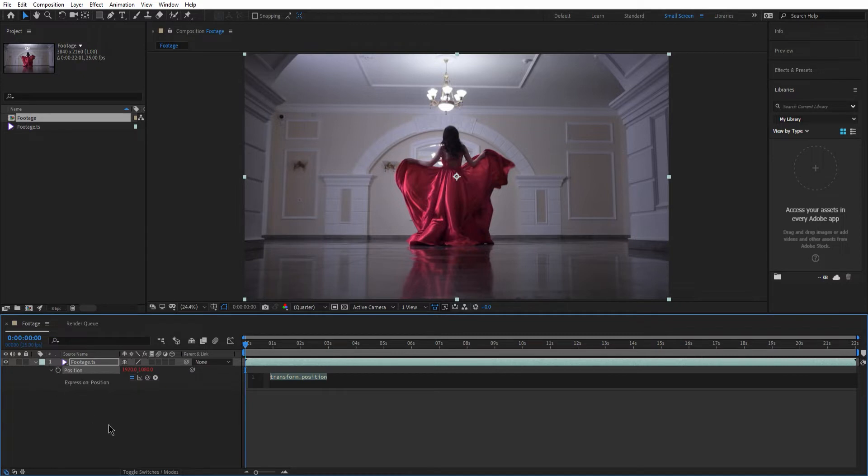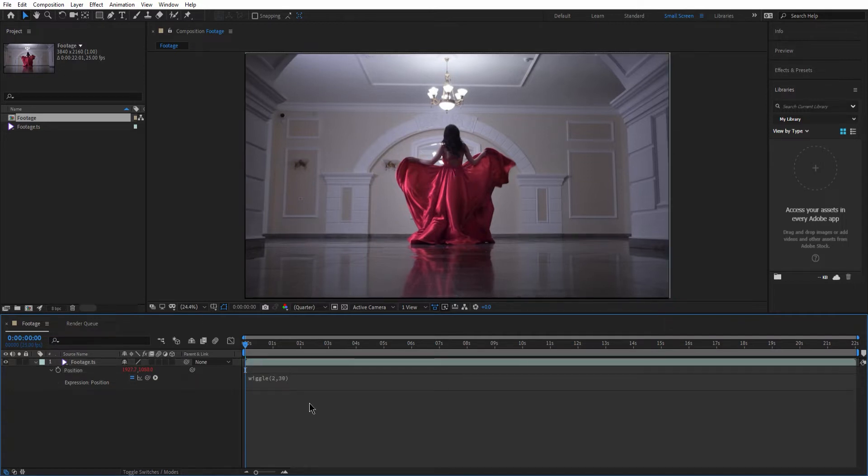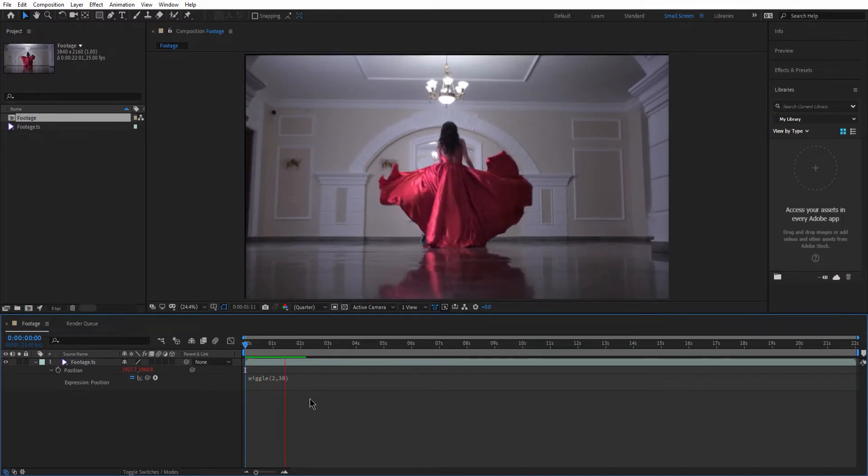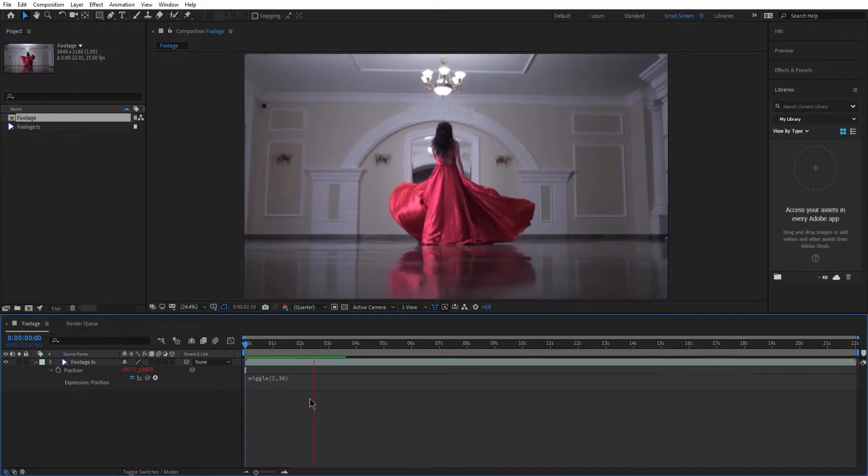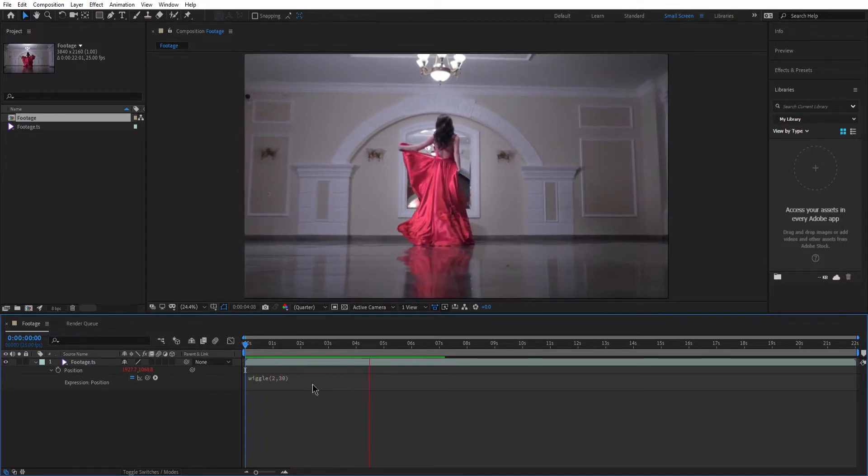What I'm gonna do is adding some wiggle to the footage and then play with it till I feel it is right. To do that I need to type in here wiggle parentheses and 2 comma 30 inside the parentheses. This code will tell After Effects to wiggle the footage twice per second for 30 pixels. But keep in mind that you can do whatever number combination you prefer based on your footage.